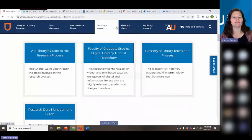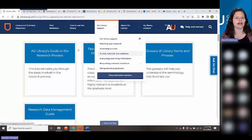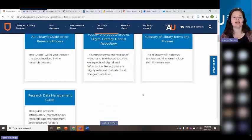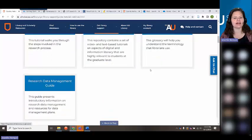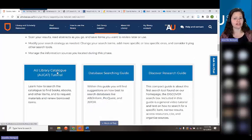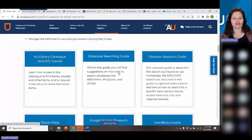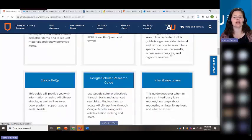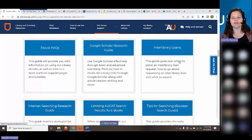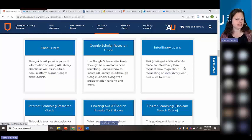If you go to Get Library Support, then Guides, Tutorials, and Webinars, then the Guide to the Research Process, that link to Search Like a Pro is also in the PDF I sent in chat. We have a catalog tutorial for searching books and e-books, suggestions on searching specific databases, a Discover Guide, FAQs on e-books, and information on Google Scholar — I'll be doing a Google Scholar webinar in October as well. We do offer interlibrary loans when there's no PDF access.